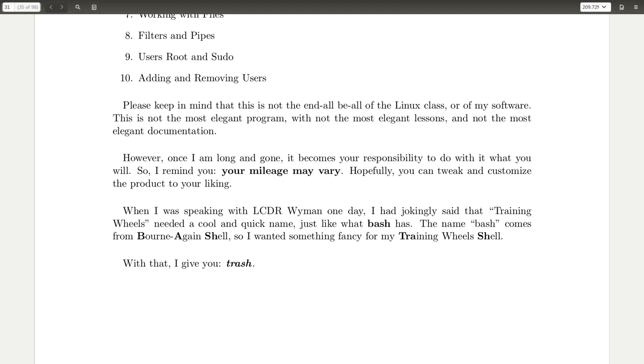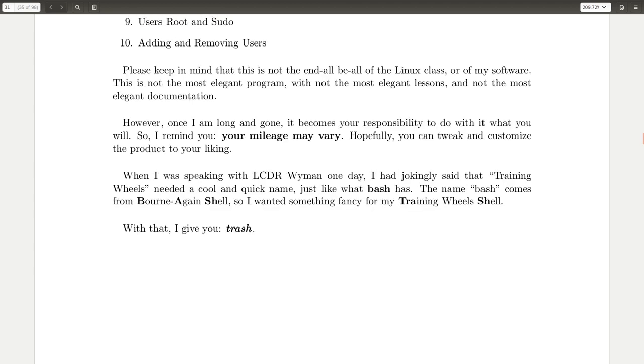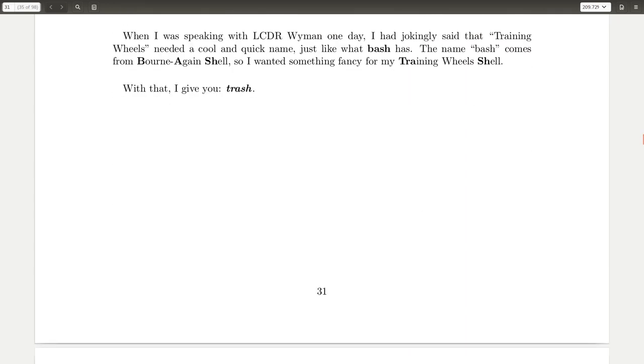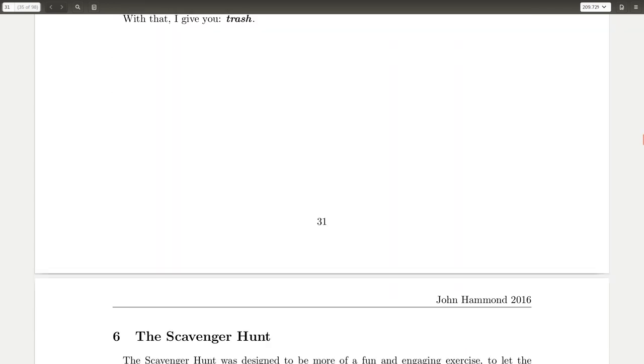So this was a joke that kind of came up from this, and that Training Wheel Shell didn't have a nice, cool, quick name, just like Bash has, and that Bash comes from the born-again shell. So thinking about this, I discovered I wanted the name based off of Training Wheel Shell to be trash. And hopefully that's a good one. Cool.